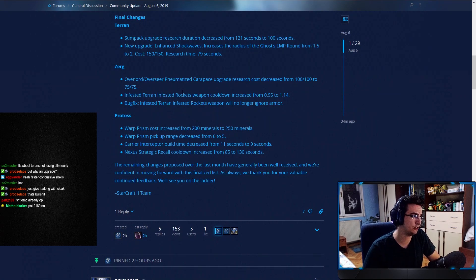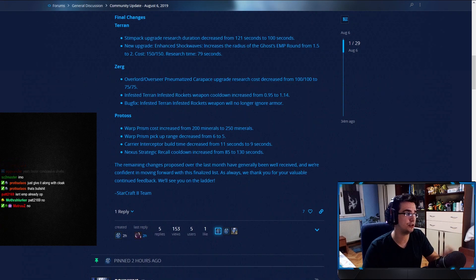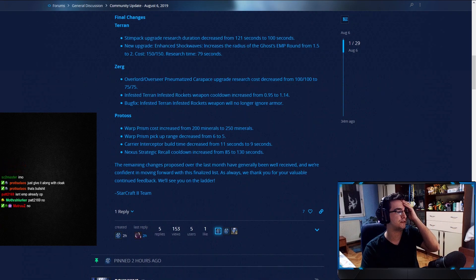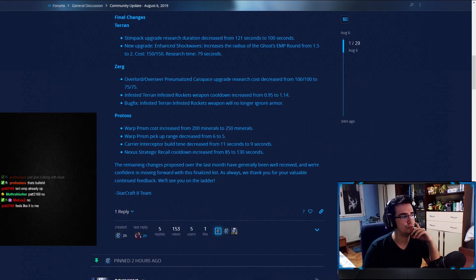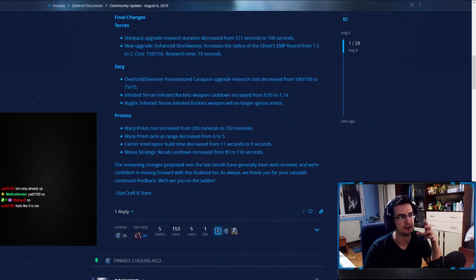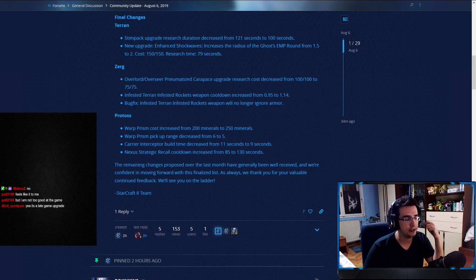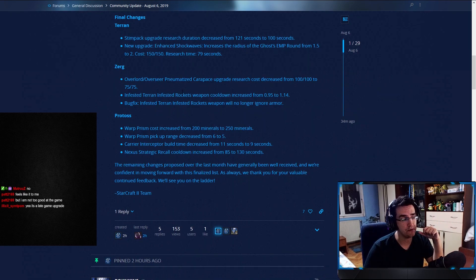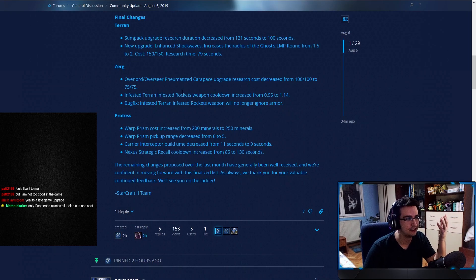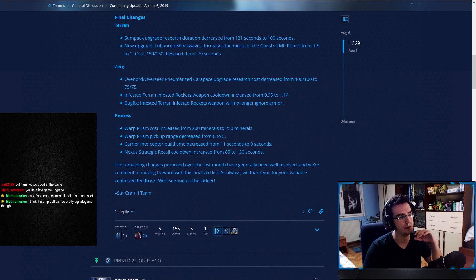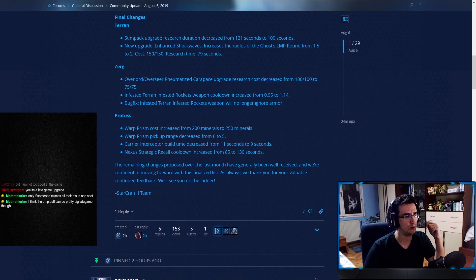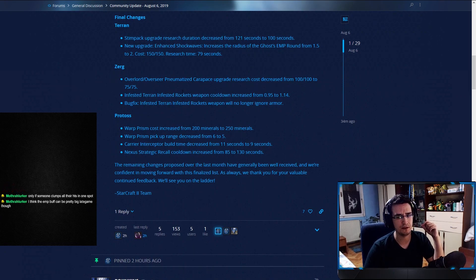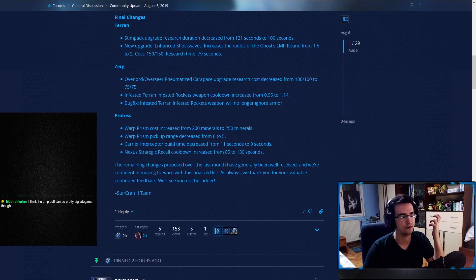Zerg. Overlord, overseer, pneumatized carapace upgrade. Research cost decreased from 100-100 to 75-75. This is something they said they want to help the Zerg scout easier to know what they're dealing with. And this is kind of like their way of promoting scouting by reducing the cost of the upgrade. Will this break the game? No. Will it help the Zerg? Sure. It's a couple of trips with drones, right? To mine that extra—or a couple of trips less to get to 75 instead of 100 gas. So I'm sure Zergs are happy about it. But at least they're being careful. They're not—they wanted to put it initially on 50-50. So I think 50-50 is a little bit too much. Like, I mean, it's like free.